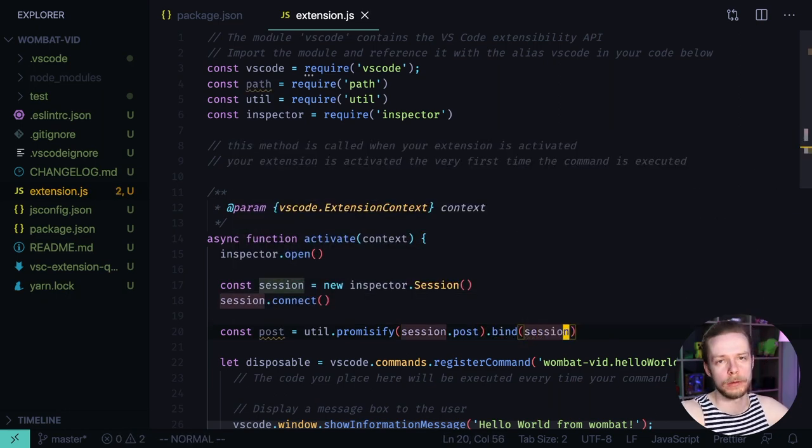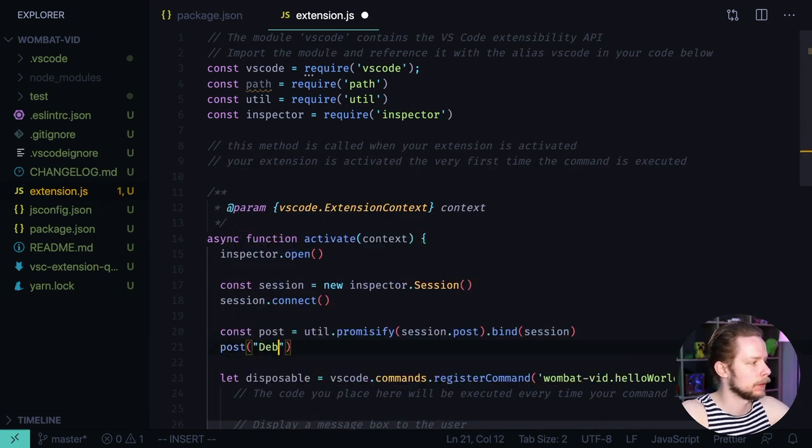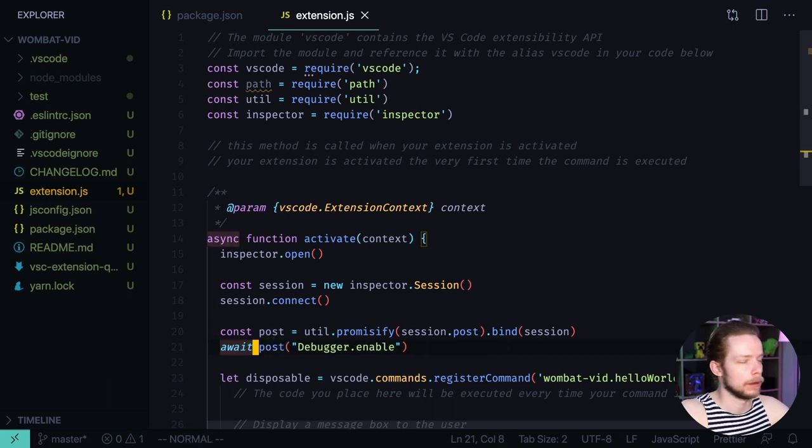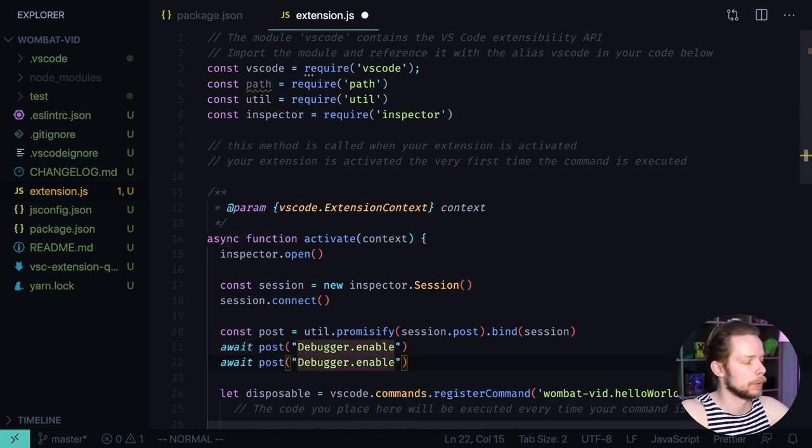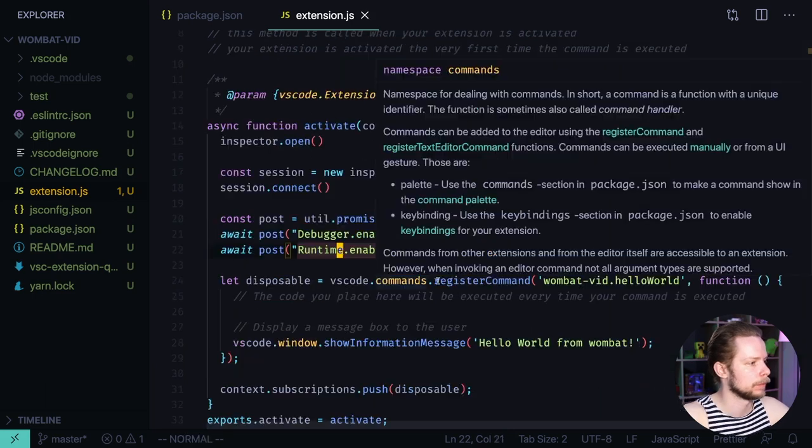Now we need to enable the debugger. So we post a message. Post debugger enable. As it is asynchronous we need to await for it. And also we'll need to get the runtime information. So post another message. Runtime enable.